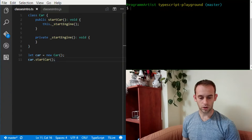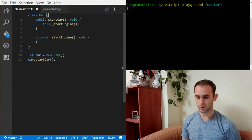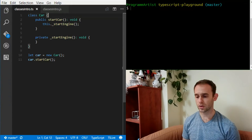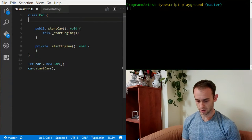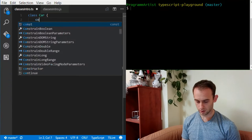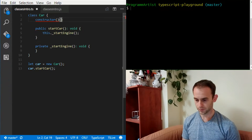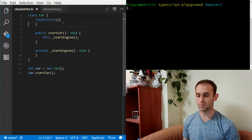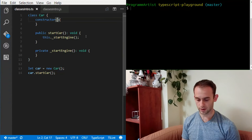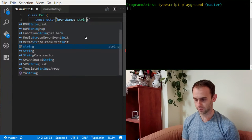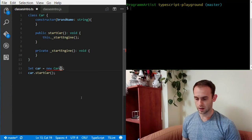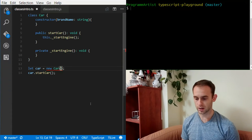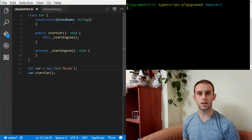The next thing I'm going to show you is the constructor. Right now the class has a default constructor with no parameters. I'm going to define a constructor — first a default one with no parameters, then I'll add a brandName parameter. Now TypeScript is yelling at me because there's no default constructor and I have to pass the brand name. Let's use Mazda.